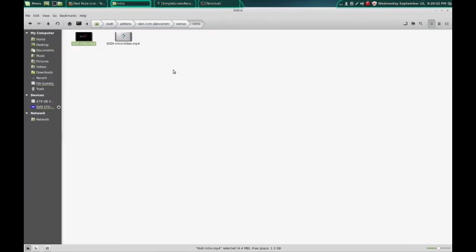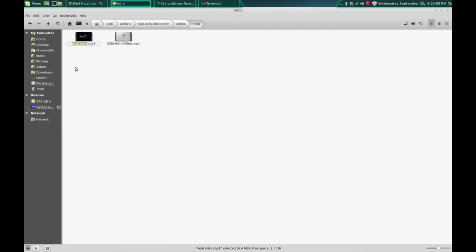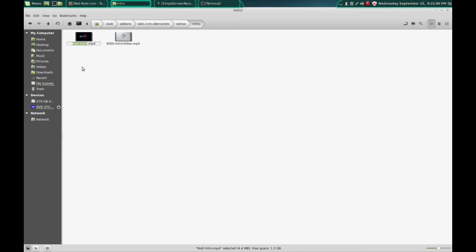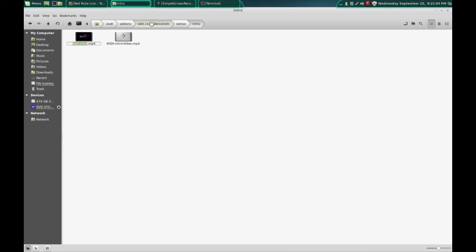Okay, so now I'm going to show you how to change from the default video to a custom video. So the first thing I'm going to do is copy the name of my movie. We're going to go back to the skin.ccm folder.